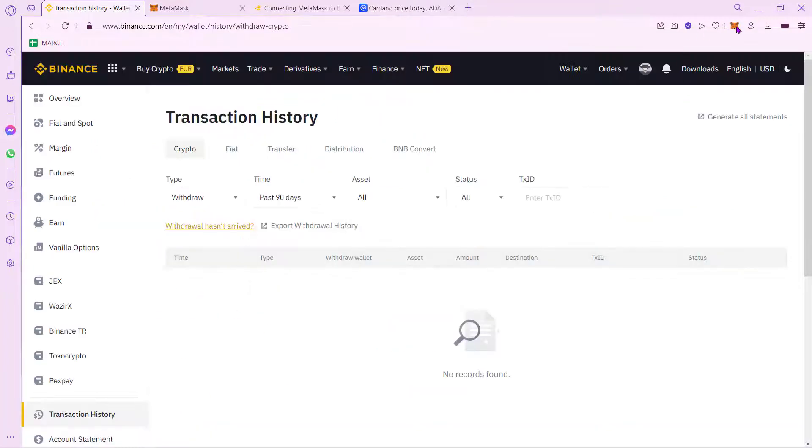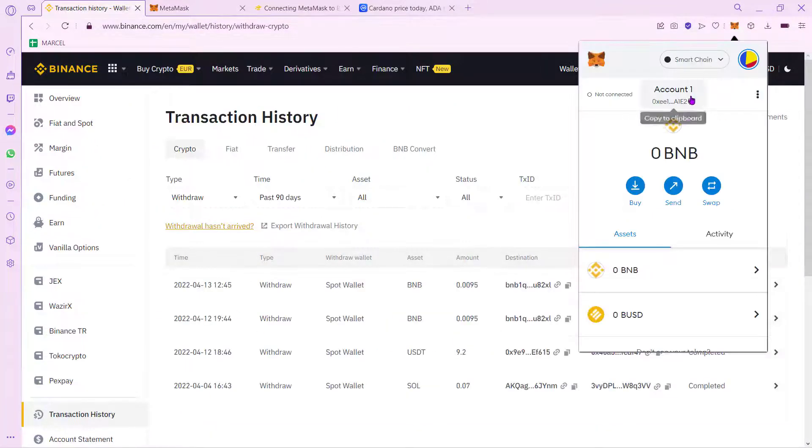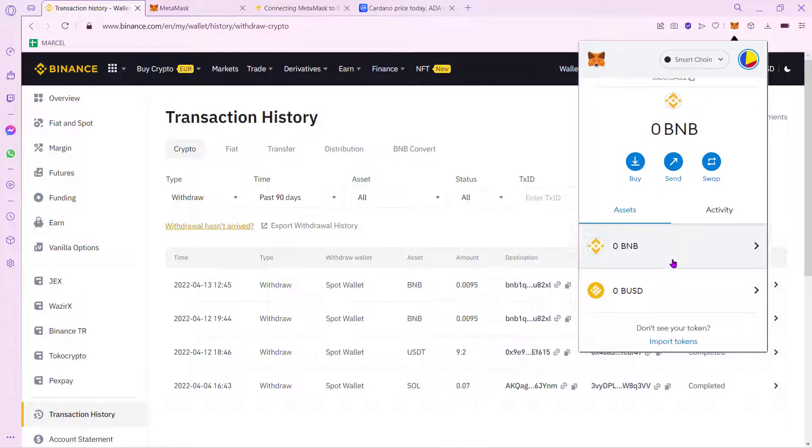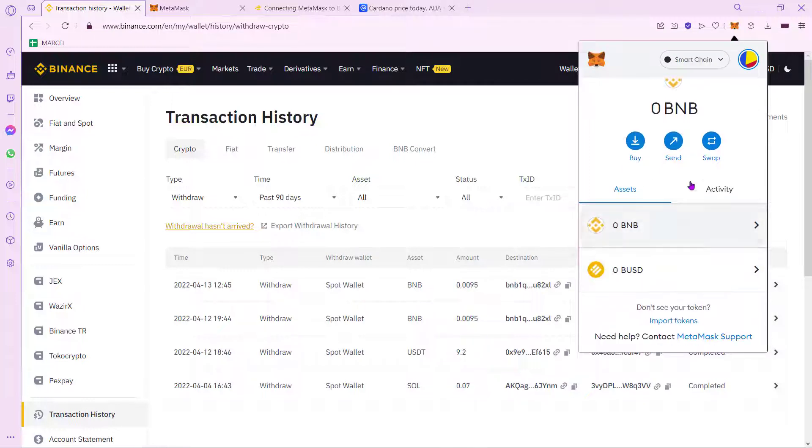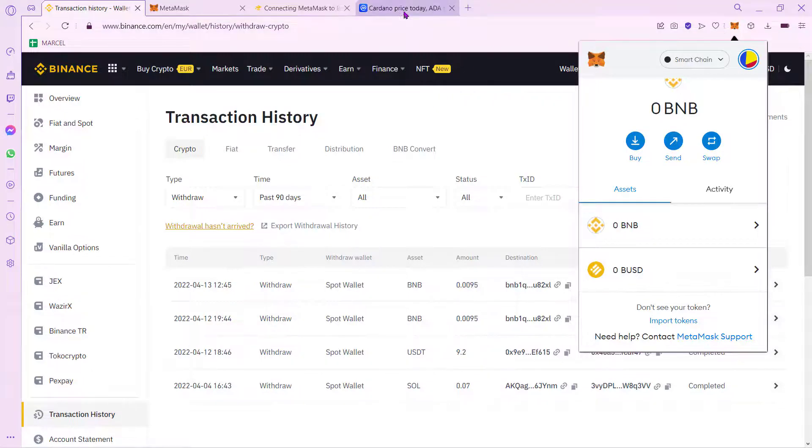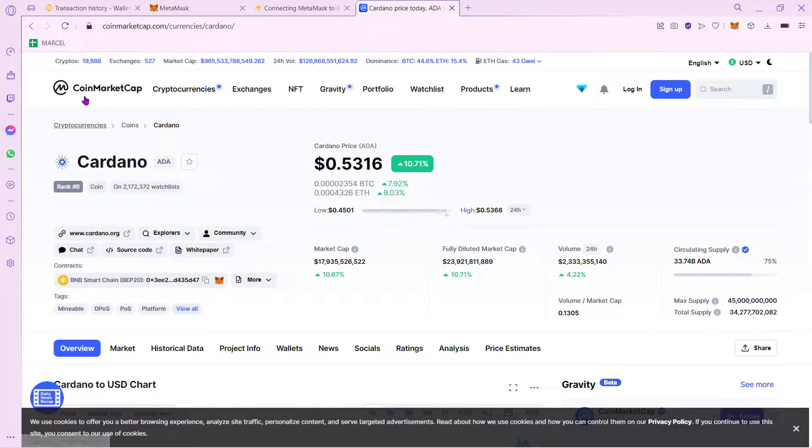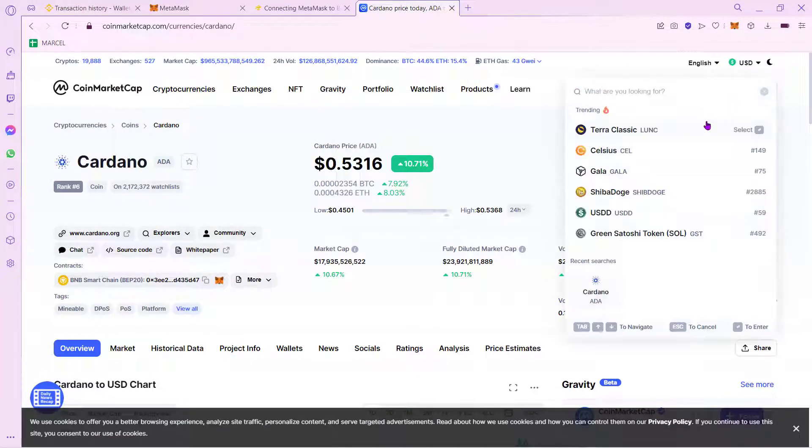Now, if I go back into my MetaMask wallet, I should see that my token might be already added in here. Now, just in case you don't see the token, what you want to do is go into CoinMarketCap and look for the token that you want to add.